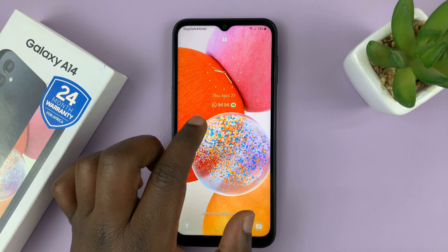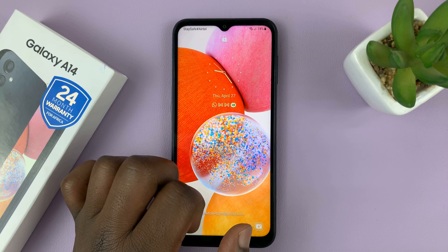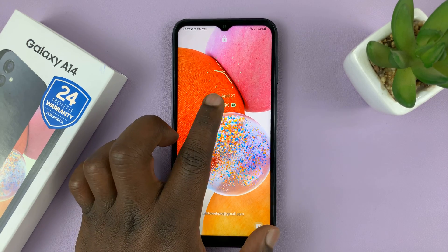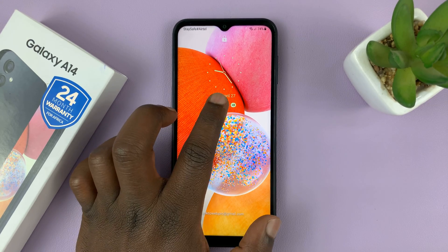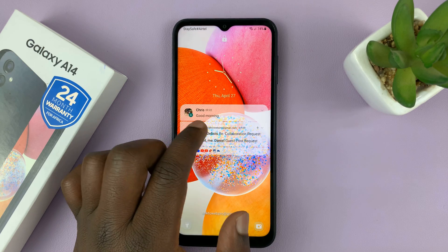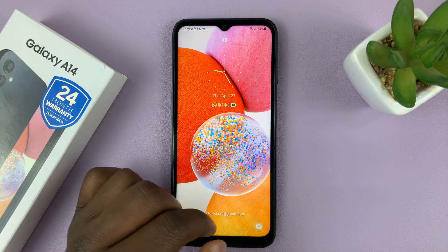So for instance, you want to be able to have WhatsApp notifications on your lock screen, but you don't want anyone who cannot unlock your phone to come and actually read the contents of those notifications.